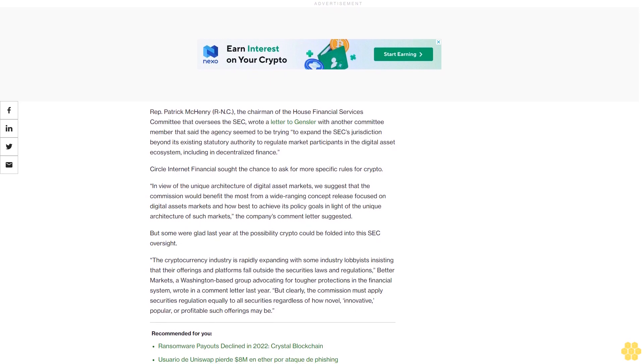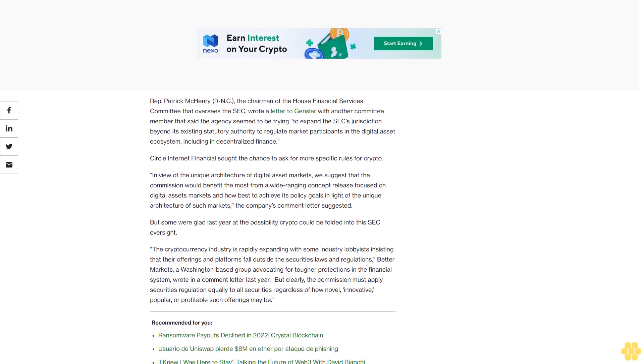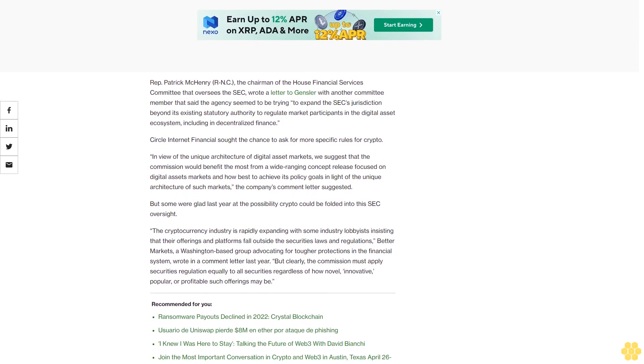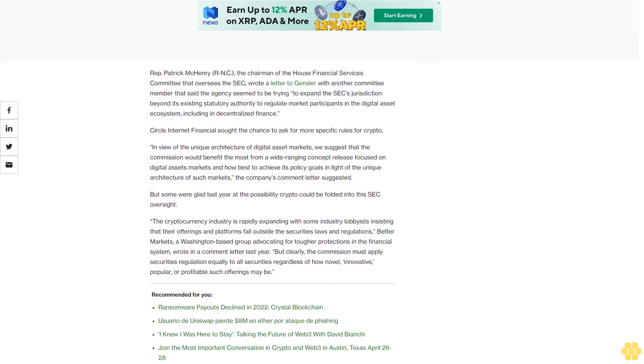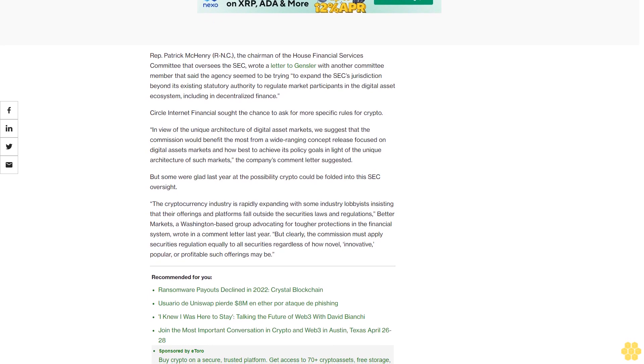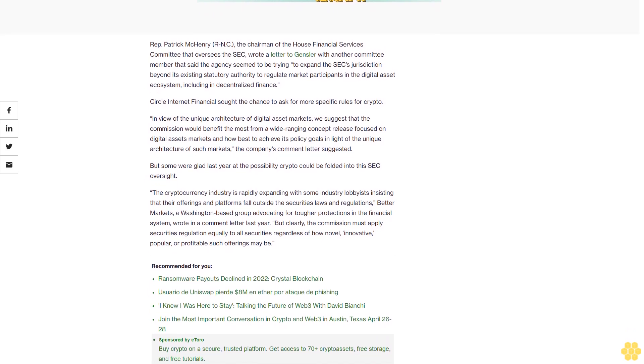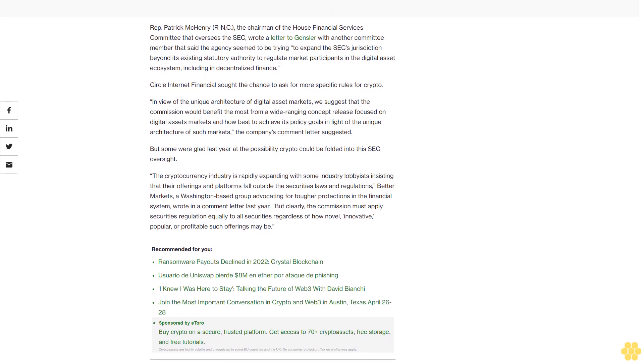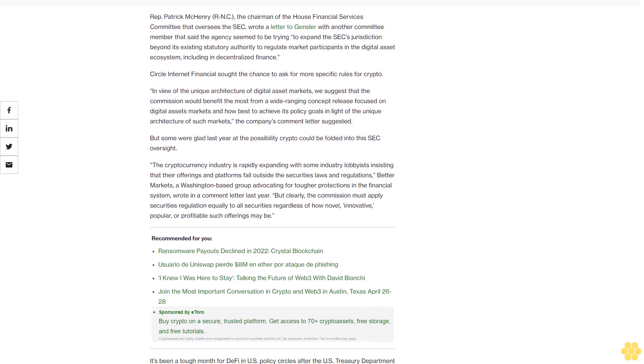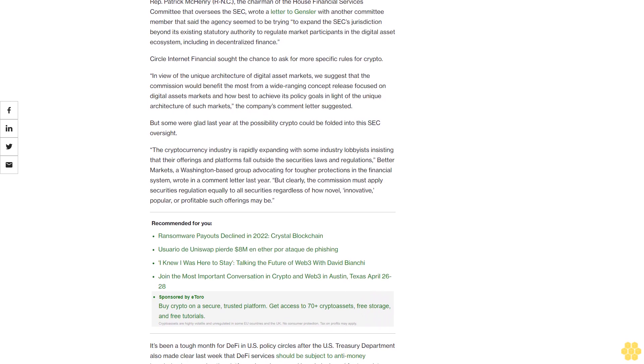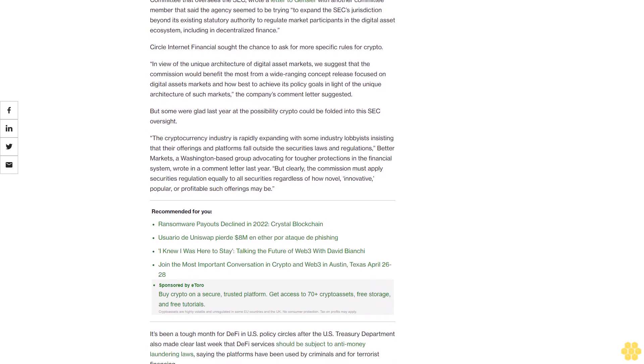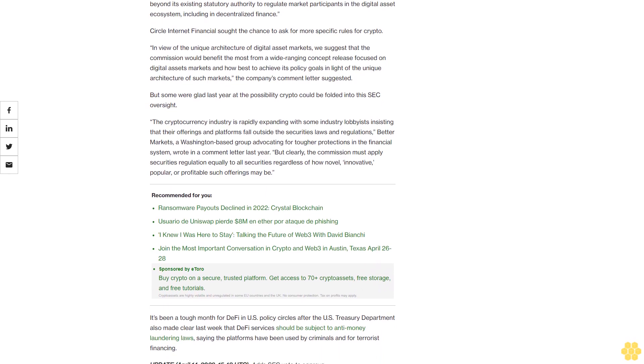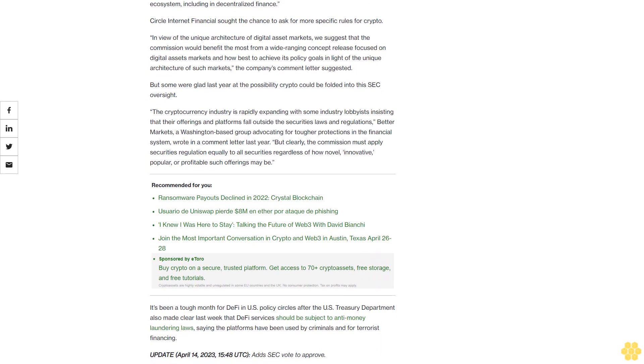Even when the new exchange definition didn't name crypto explicitly, the industry opposed it with the assumption that it had digital assets platforms in mind. The proposal fails to adapt to, let alone acknowledge, the fundamentally new ways in which individuals can conduct asset exchanges using DeFi protocols, the Blockchain Association and the DeFi Education Fund argued in a 2022 letter to the SEC. Instead, it would improperly apply regulations designed for intermediating exchanges like the New York Stock Exchange to software or software developers.